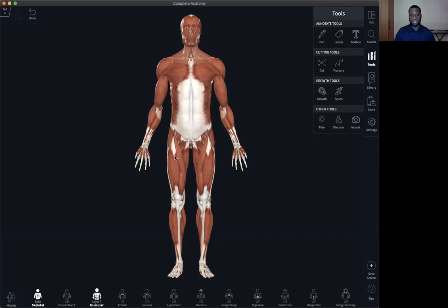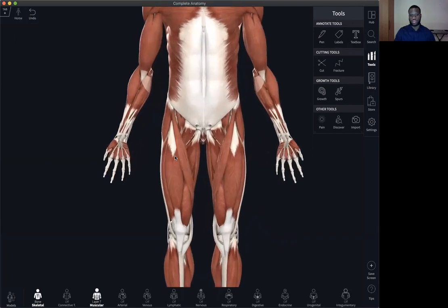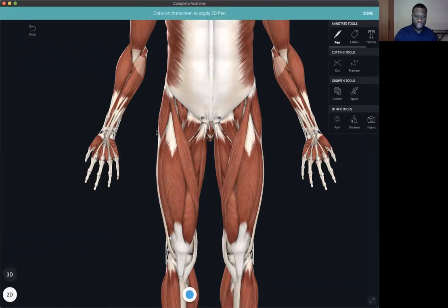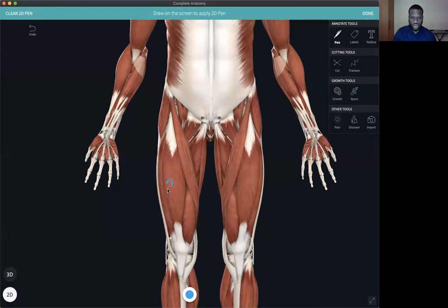Let me zoom in to the side to provide more context. So here we're going to be looking at the pen tools. Now there are two types of pens. You have your 2D pen and you have your 3D pen.